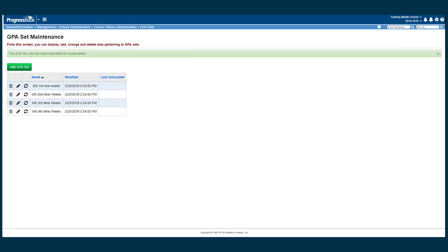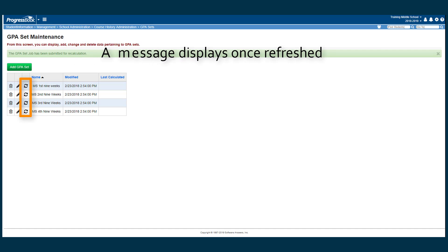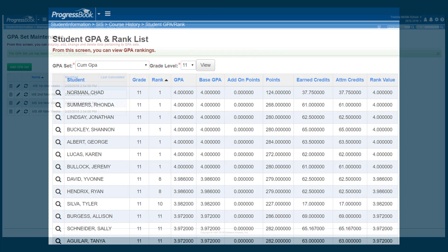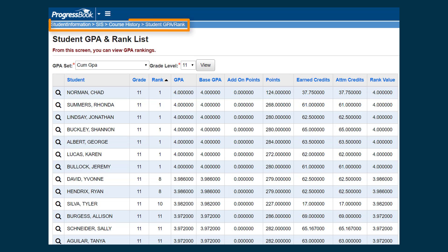Now that you have created the GPA set, you need to refresh it so that it calculates for the proper students. To refresh the GPA, click the Refresh icon. This starts a job on the Batch Report Management screen. Once the job completes,